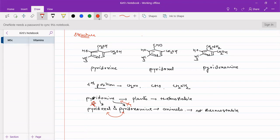Pyridoxamine is thermostable, or more precisely, pyridoxal and pyridoxamine are less thermostable — less thermostable means they degrade around 40–60 degrees Celsius. Pyridoxine is more thermostable, and this has greater consequences.